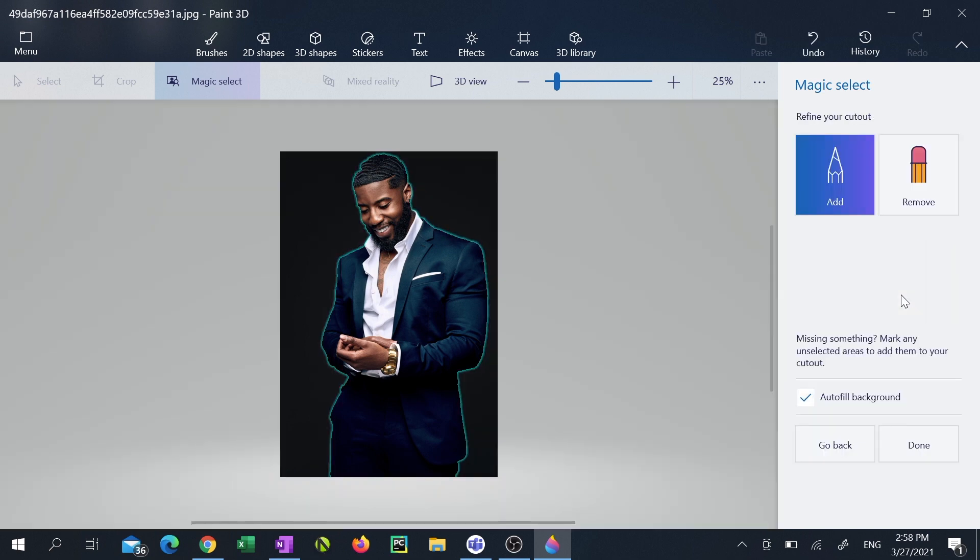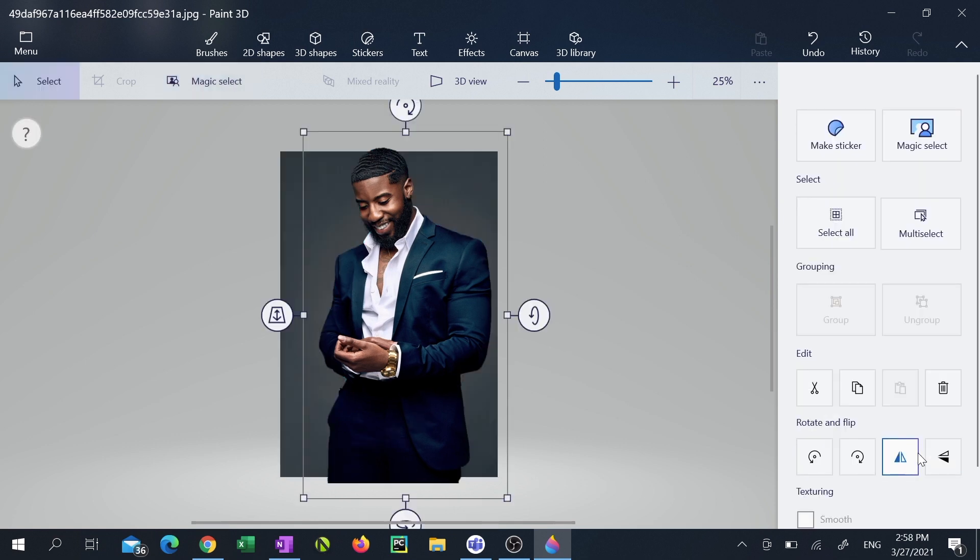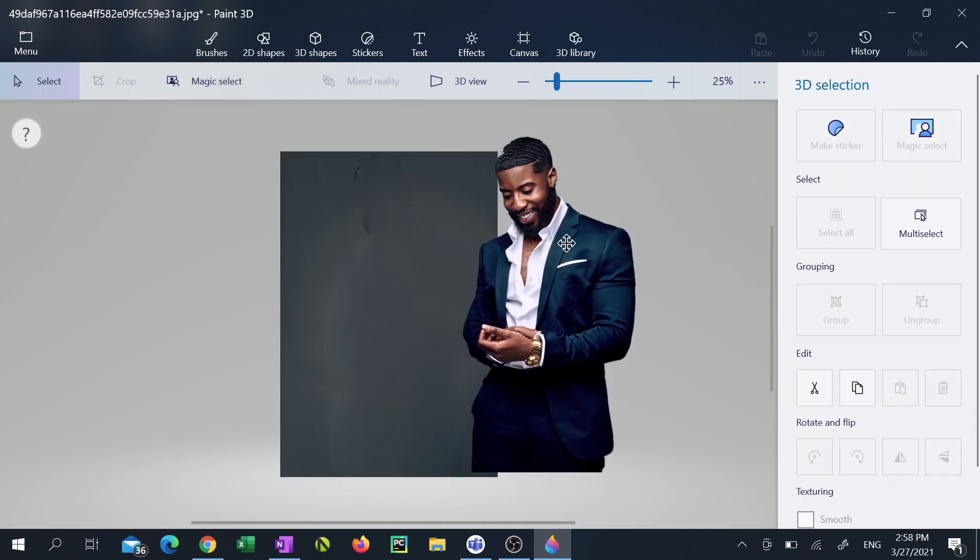If the magic select tool didn't get the outline quite right you can choose the remove or add options at the top. In this case it did so click done. Now we'll grab our subject and move them over to the right.